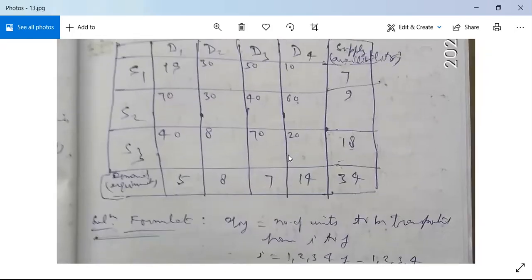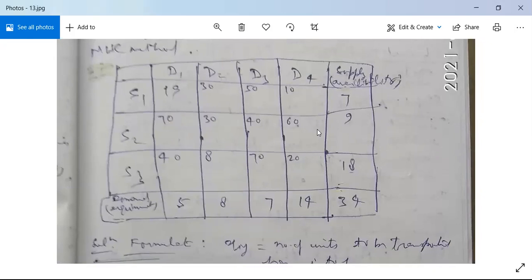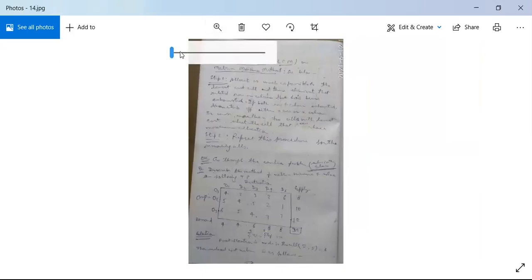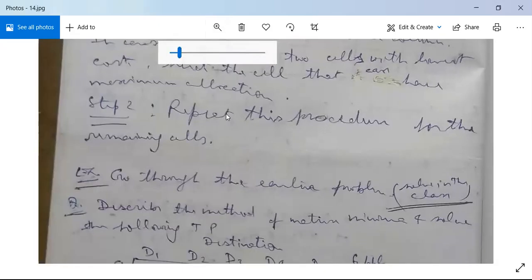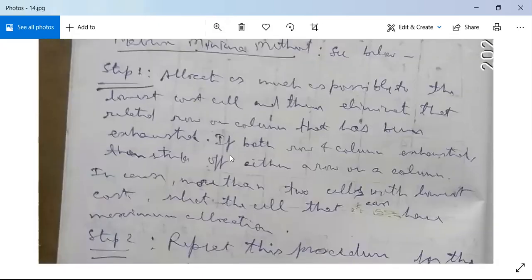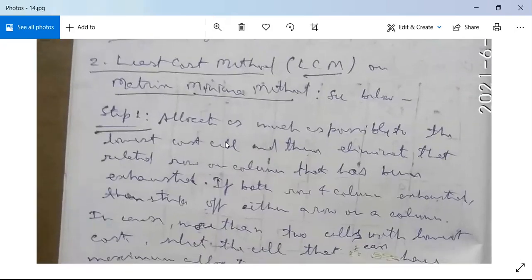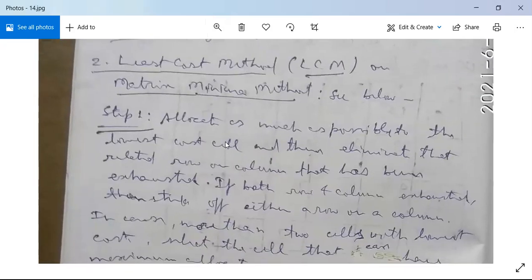You need to formulate this problem to minimize the total transportation cost by the NWC method — you can do it yourself as in our earlier problem. Moving to our next method: the first method is the NWC method and the second method is the Least Cost Method, or Matrix Minima Method.